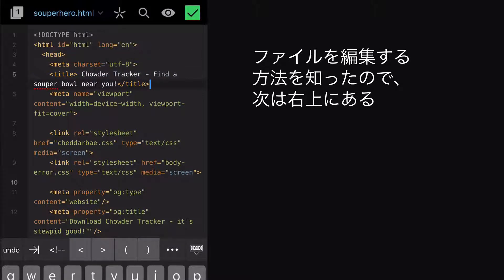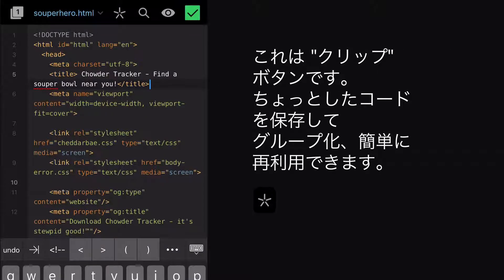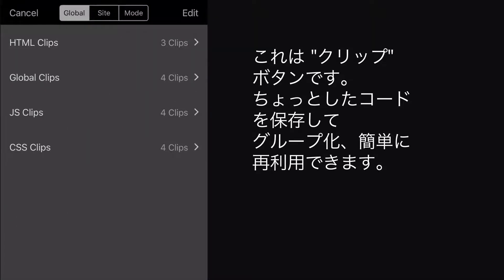So now that we know how to edit our document, let's check out these editor-specific actions at the top right. This is the Clips button, where you can save and group little bits of code so that you can easily reuse them.